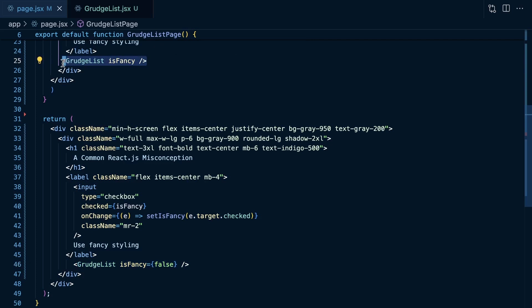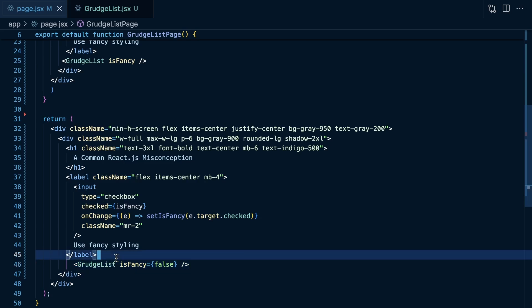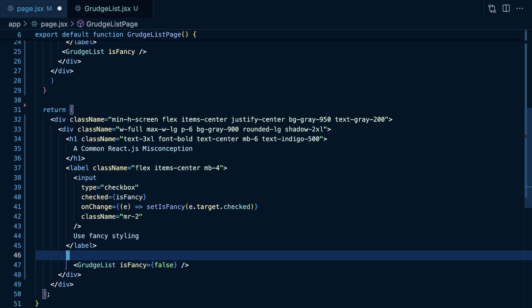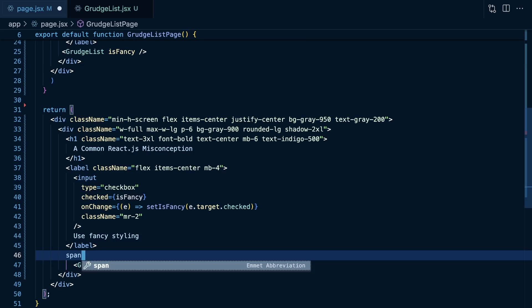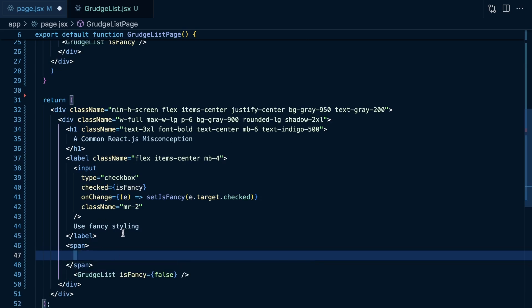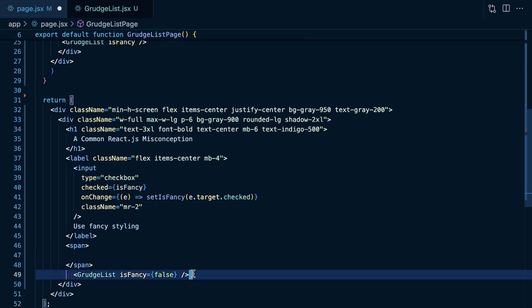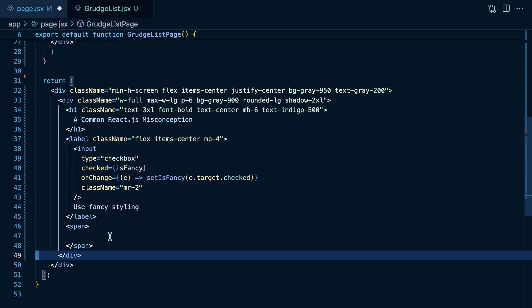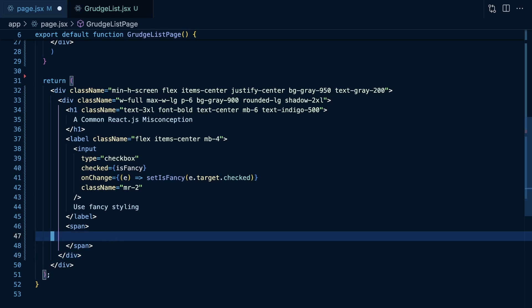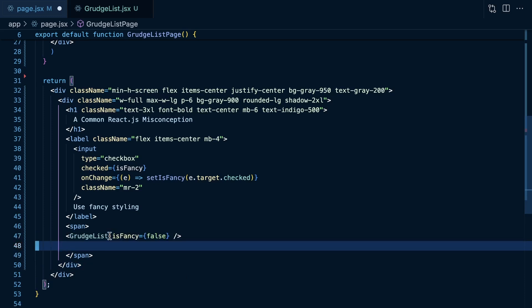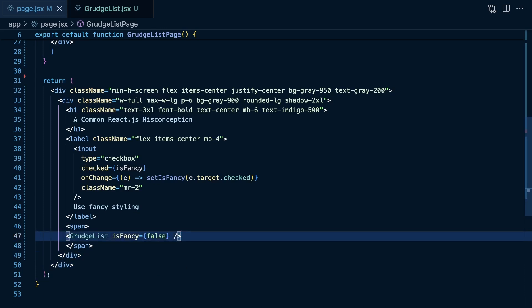Now, what would be an easy way to kind of change this? Well, say we did want to make sure the state was reset if we toggle back and forth between them. Well, we could just change its structure in the React tree a little bit here. And of course, there's other ways to do this. But now, if is fancy is false, let's render that component within a span here.